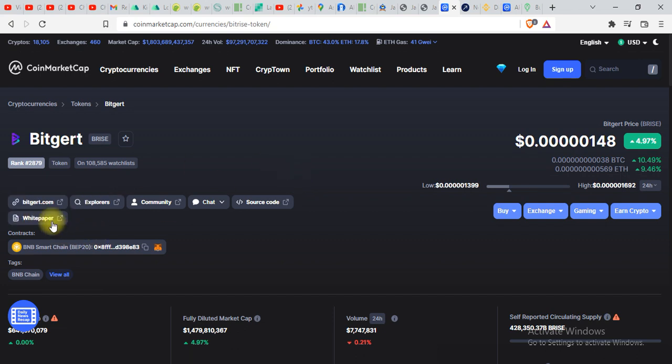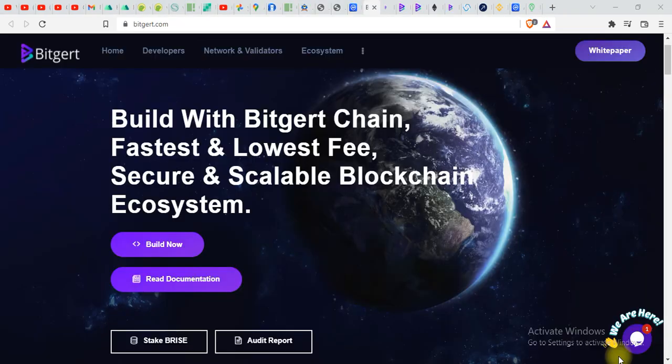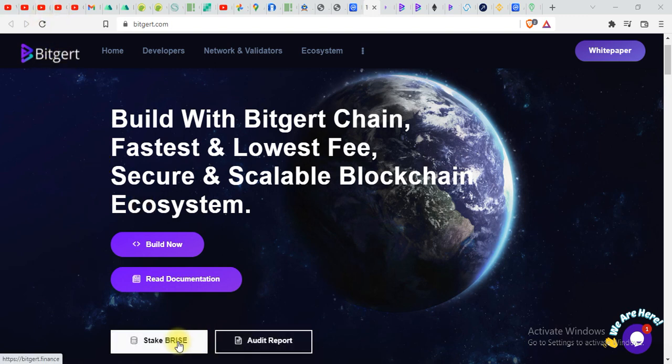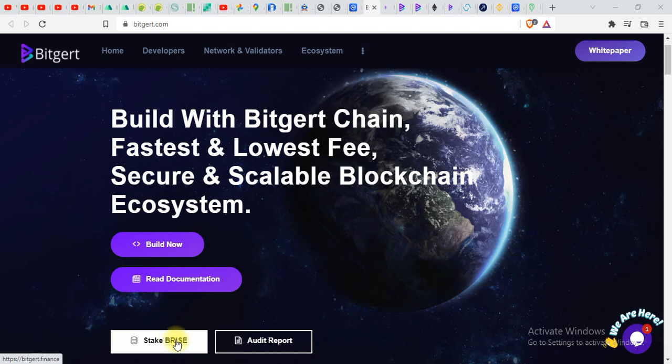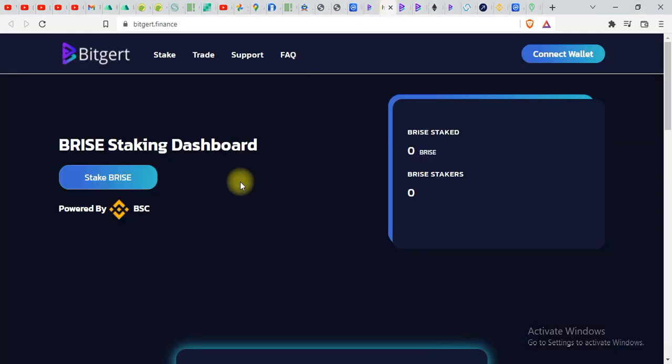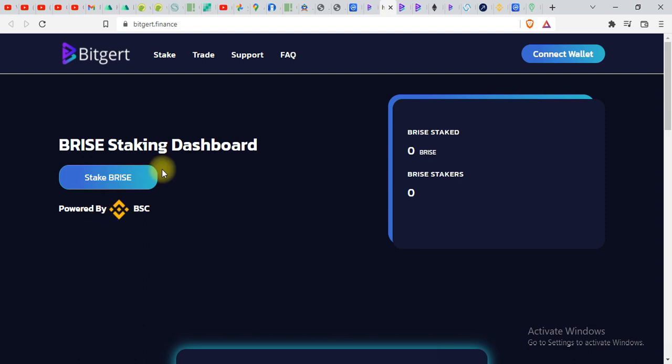Today we're gonna see the website of BRISE and I will let you know how you can stake your BRISE tokens. So here is the website of BRISE over here. You will find stake BRISE. And once you click over here on stake BRISE option, you will see interface like this. Here you can see BRISE staking dashboard.